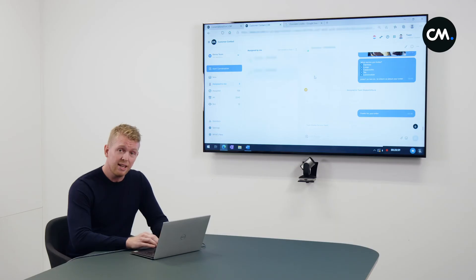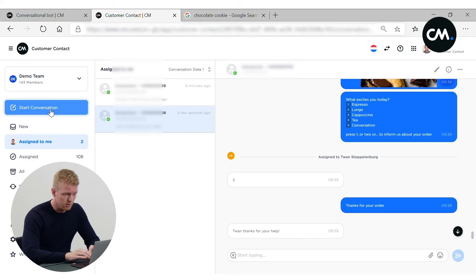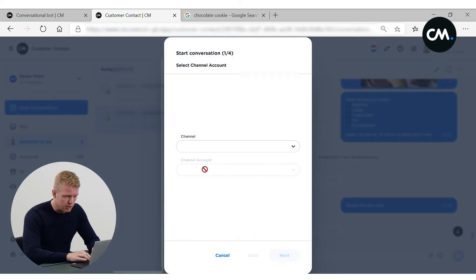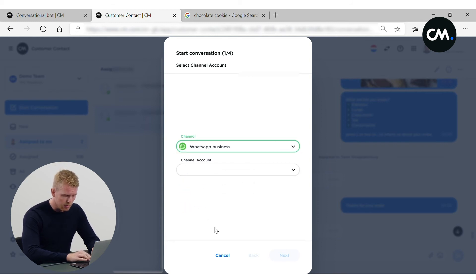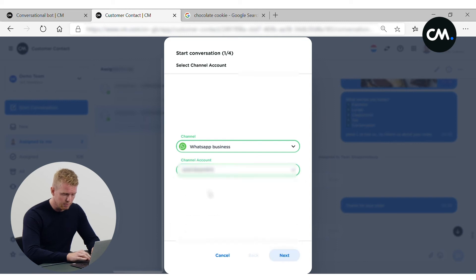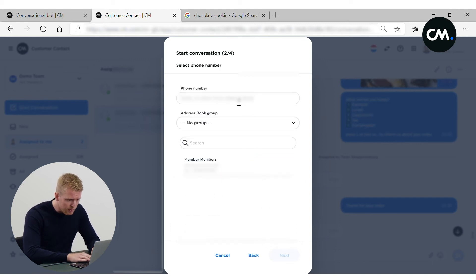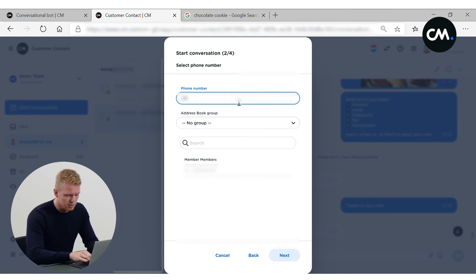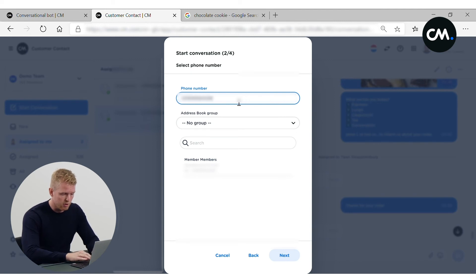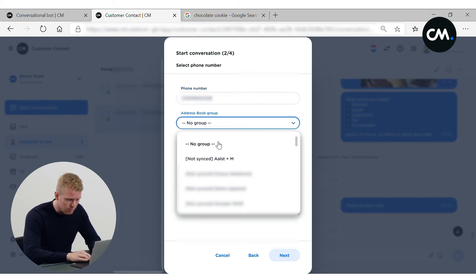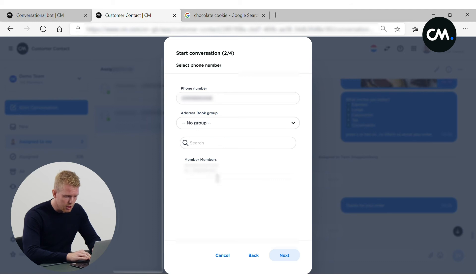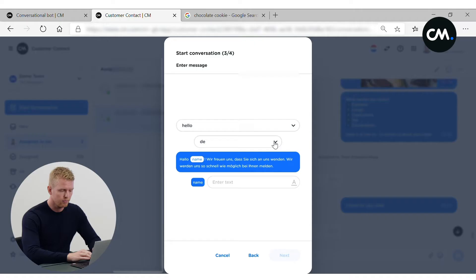Besides handling incoming conversations, we can also start the conversation from business side. We'll press start the conversation. We'll choose the WhatsApp channel. And select the account. Our business account. And the phone number we want to send our message. Of our latest customer. No group is needed for now. And I'll press next.